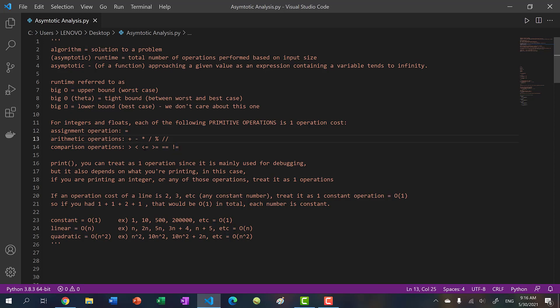For print, we treat it as one operation since it is mainly used for debugging and doesn't really affect the solution you're writing to the problem. Since we're printing an integer or float, we consider these constant operations - one operation.